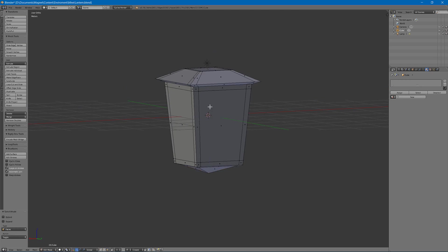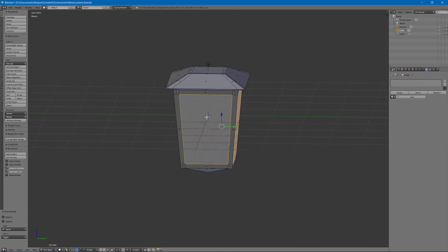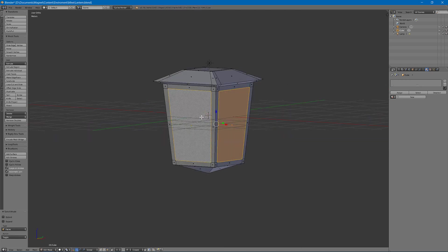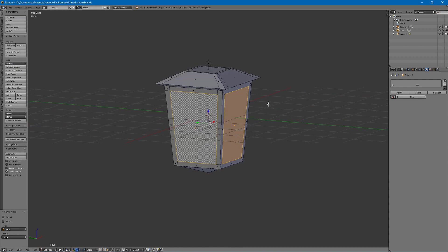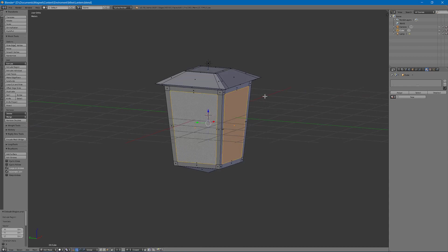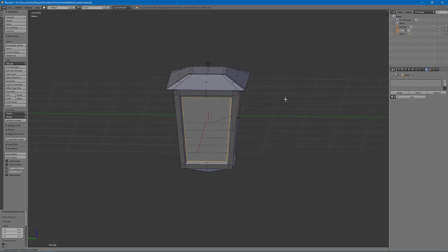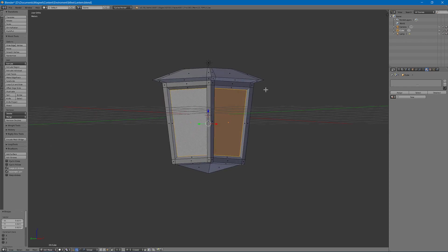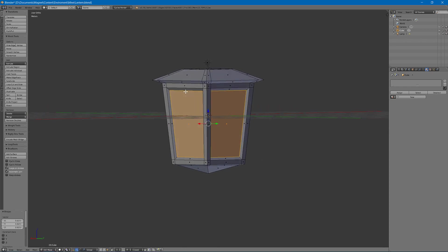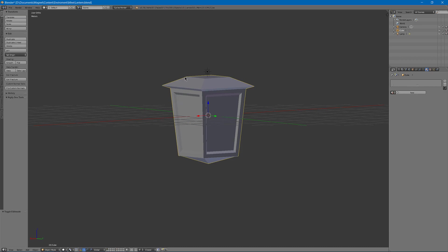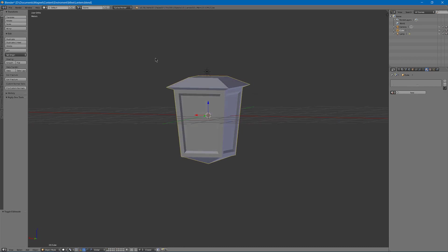Next I can go into face mode and select each of these, hit E to extrude and scale it in just a little bit. This creates the glass of the lantern.